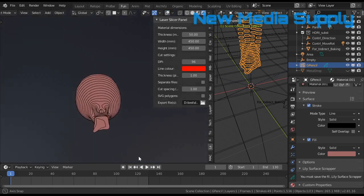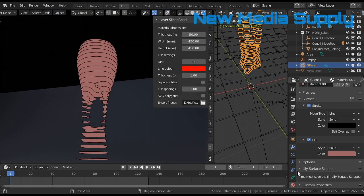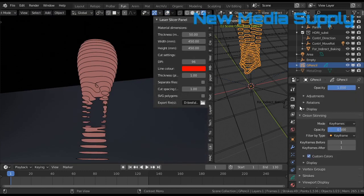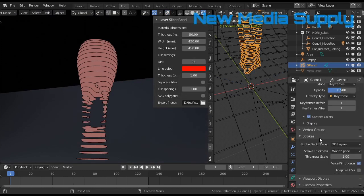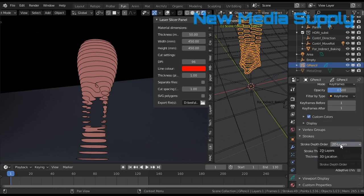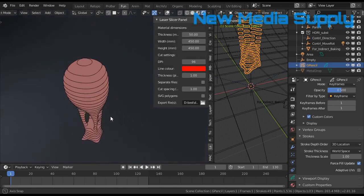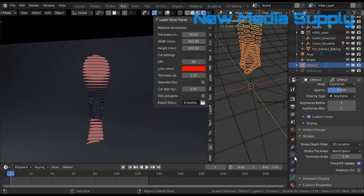But when we look up, it's a bit strange. So we go to this tab, I believe. And then we have to go to strokes. And then stroke depth order is 3D location. And then we see it like that.